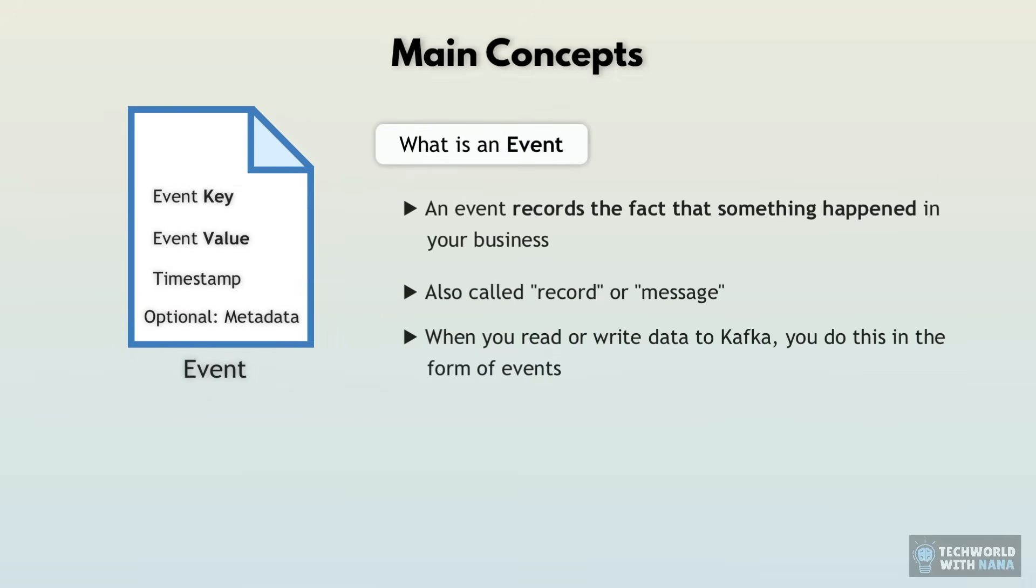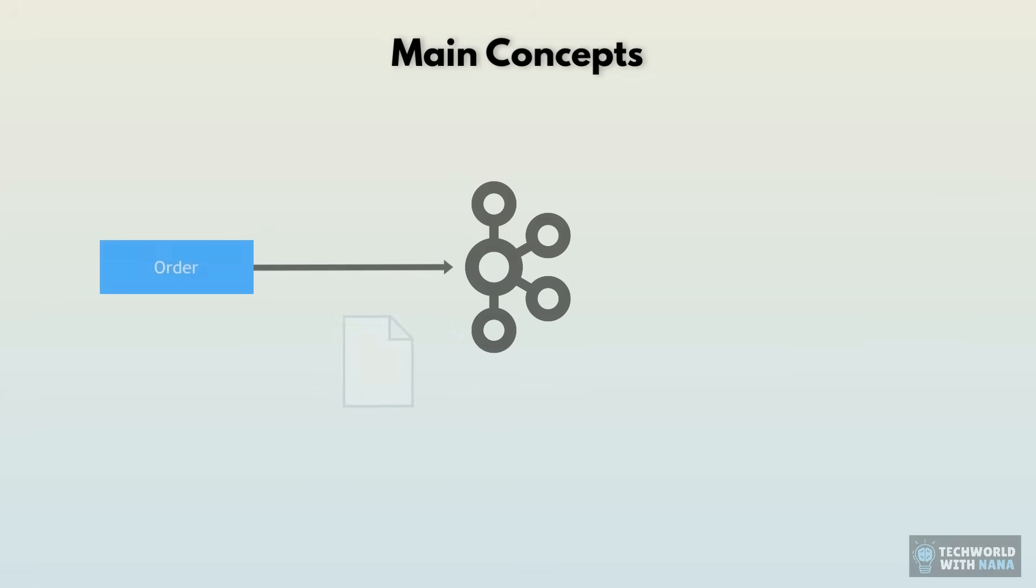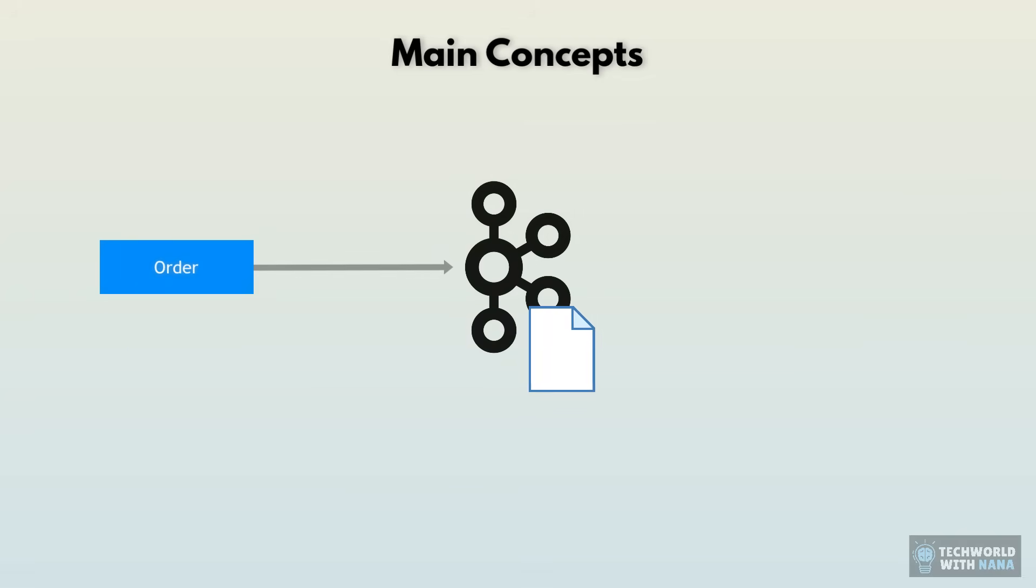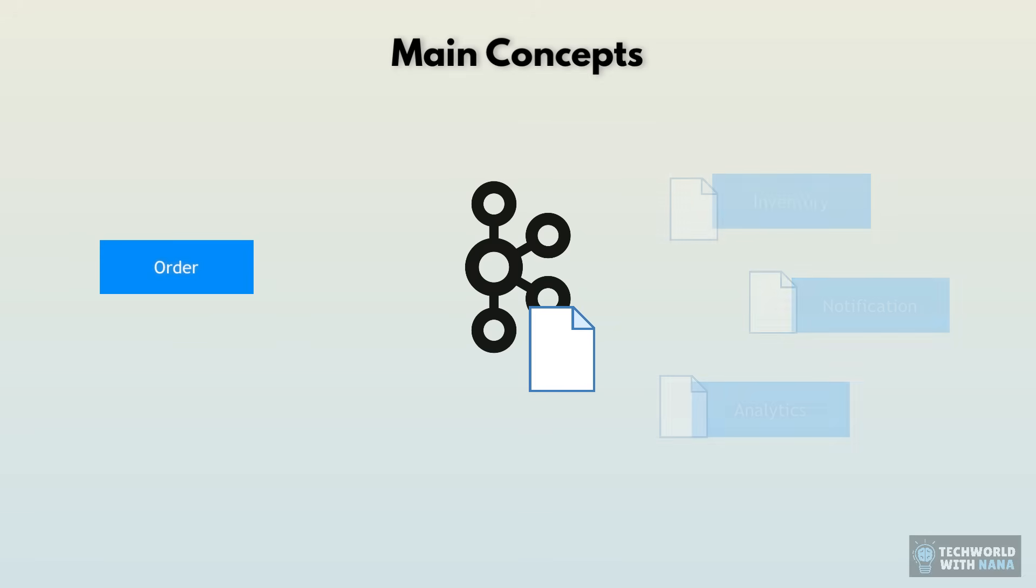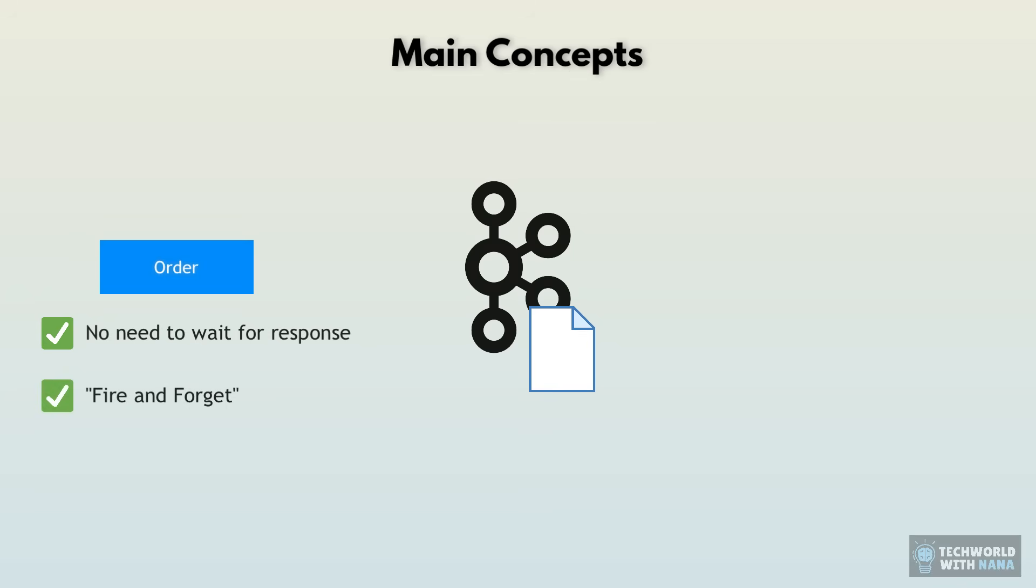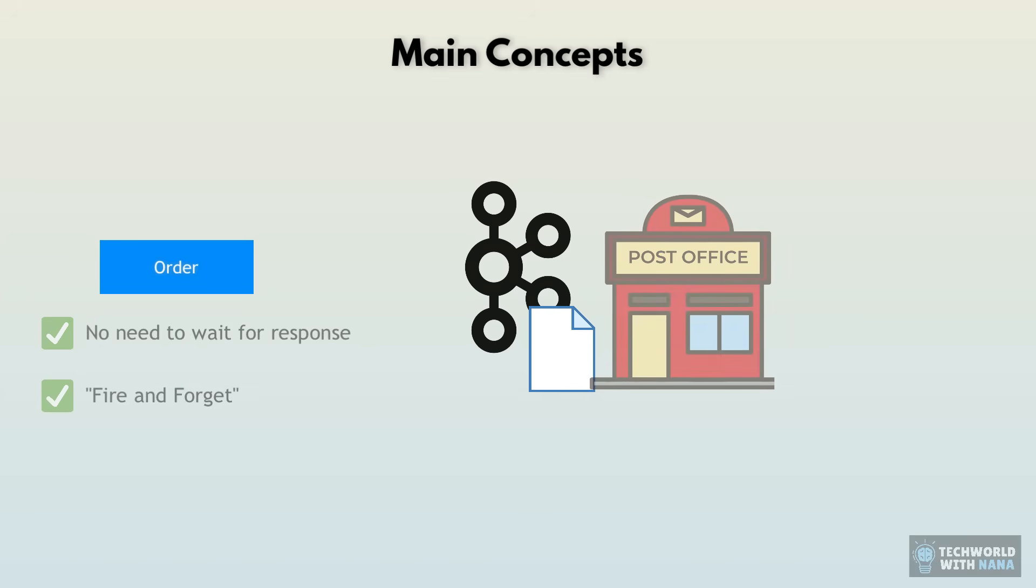And an event looks like this with very simple structure, with key value pair and metadata information. So the order service does not need to wait there to make sure that the others actually got the information. It can trust this broker that it will be delivered to the right services. And all this will happen in the background. Like in the post office, you just drop off your package and go home. You don't wait there sitting and checking whether they actually ship the package or not, because you know they will take care of the rest.